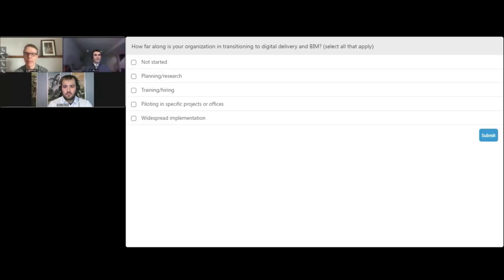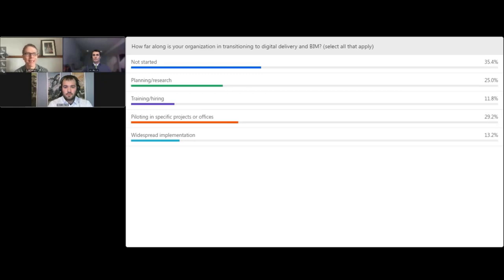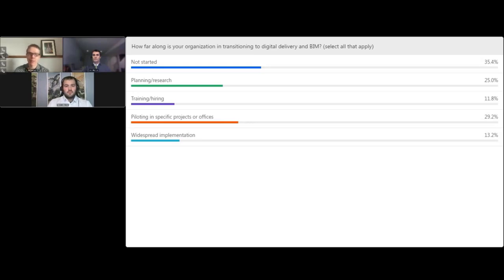That's obviously a wide range, and we often put these polls at the beginning of a presentation so that our speakers can understand a little bit more about our audience and maybe tailor their discussion. We've got a pretty wide spread of answers. Not surprisingly, widespread implementation is on the lower end and not started is on the higher end, which is probably not too surprising. We're going to go ahead and get started with our presentation.